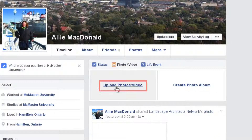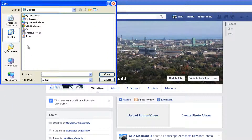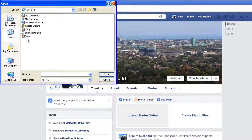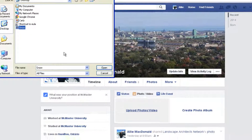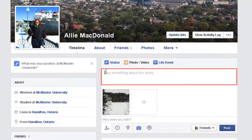Then click Upload. A window will pop up that will allow you to go through your computer's files. When you've found the photo that you want, click to select it. Then hit Open. Click where it says 'Say something about this photo' and add a description.